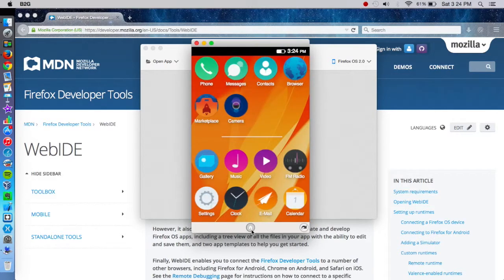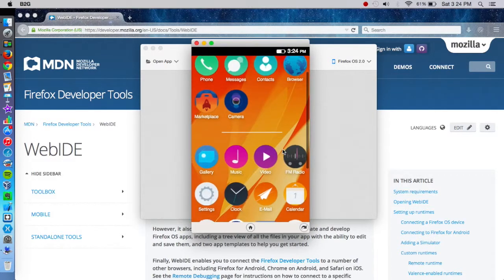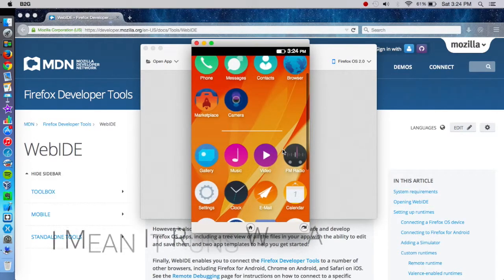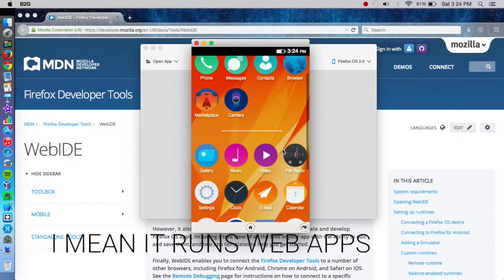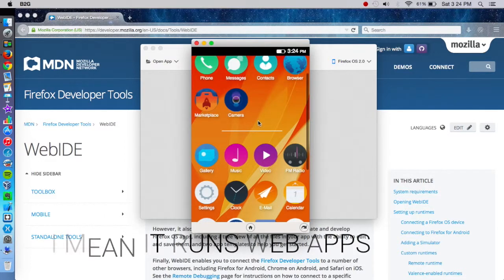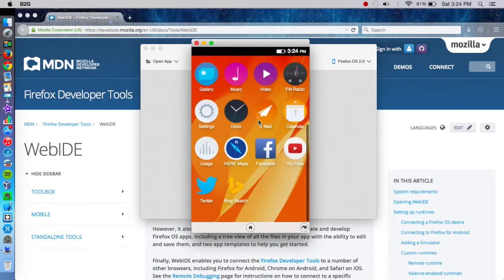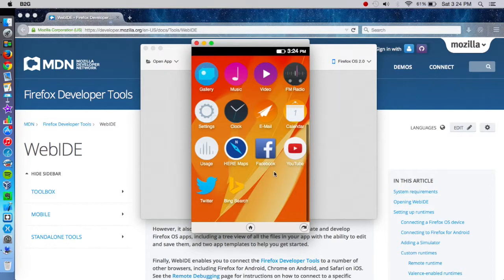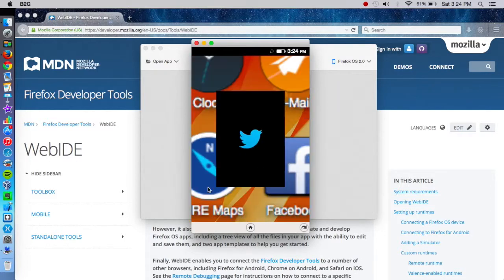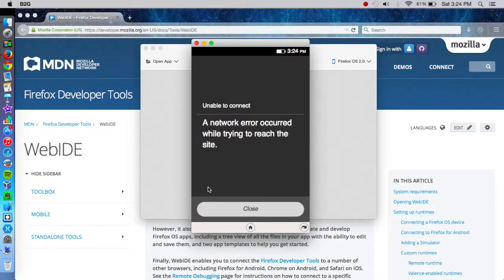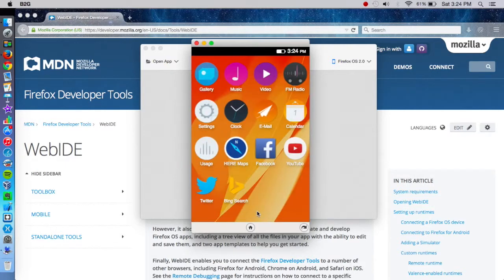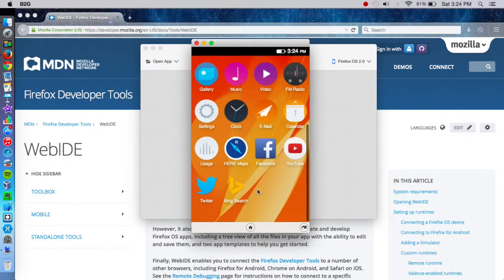Probably because it's an HTML5 app, a web app. It's real good for developers to develop for. I've got a few apps installed, like Twitter. It's still buggy. I mean, it's not exactly a completely mainstream operating system.